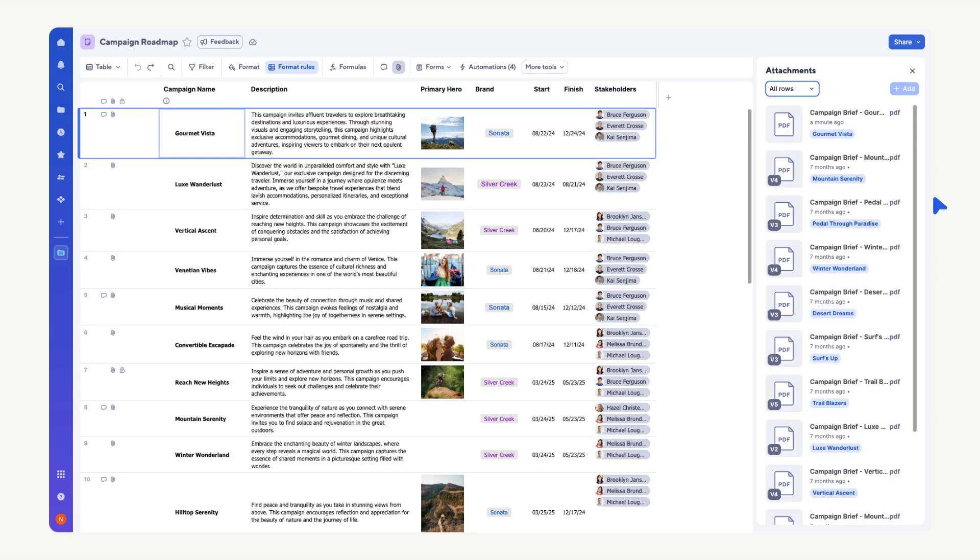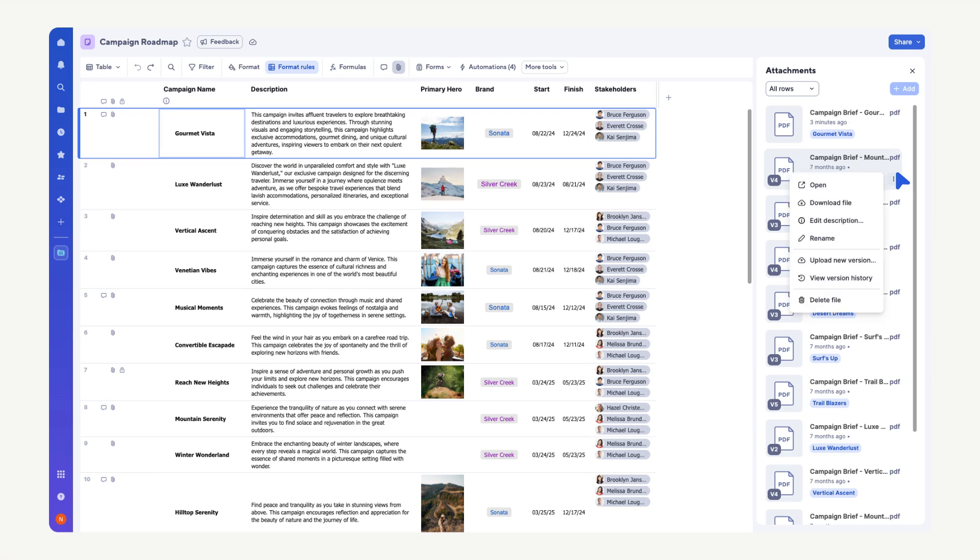To download or edit an attachment, hover over the specific attachment and select the Actions menu. Here, you can download or rename the attachment, upload a new version, and more.